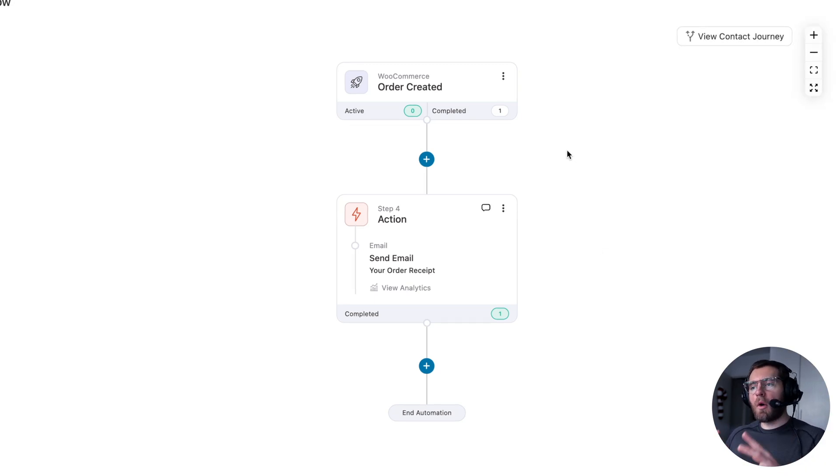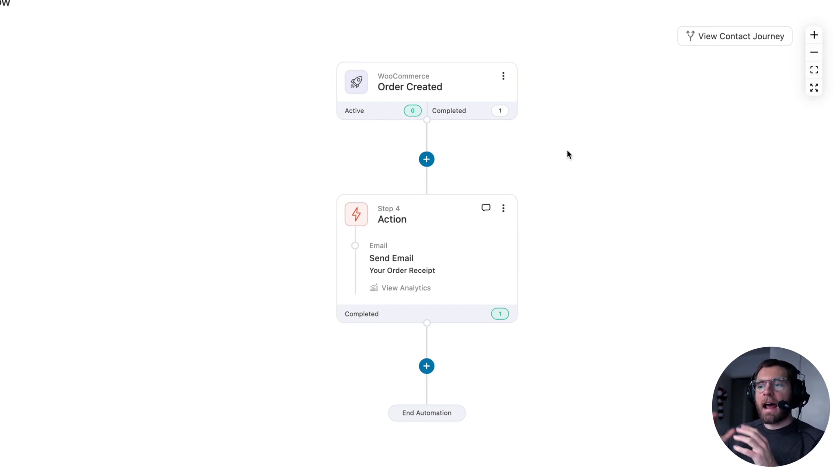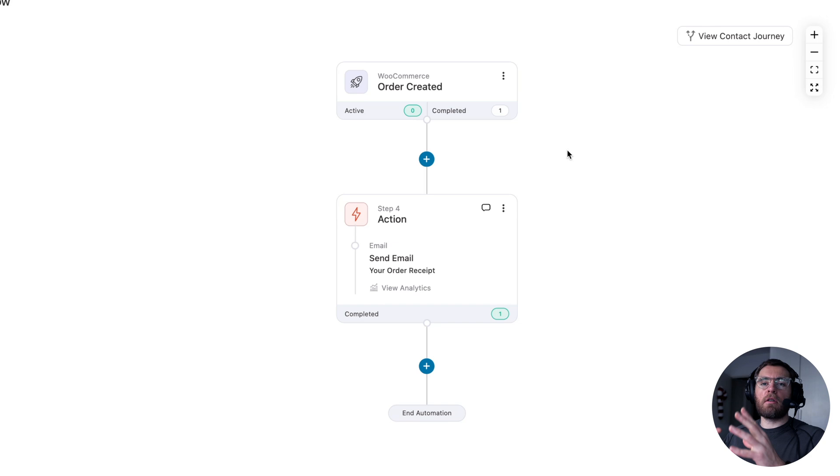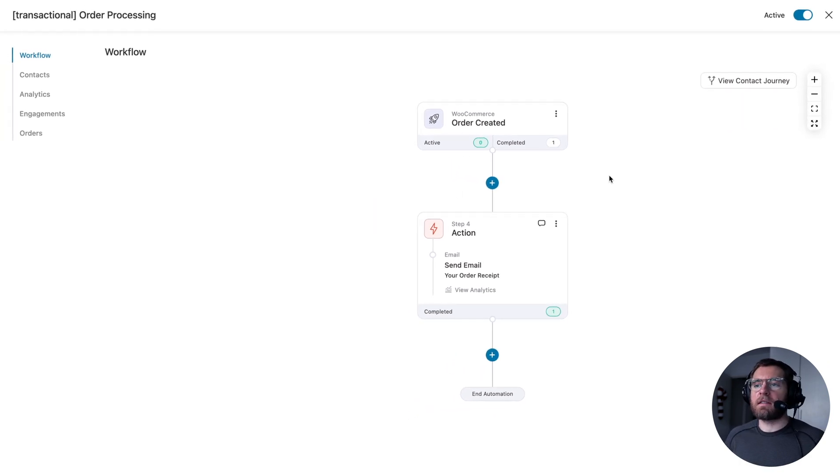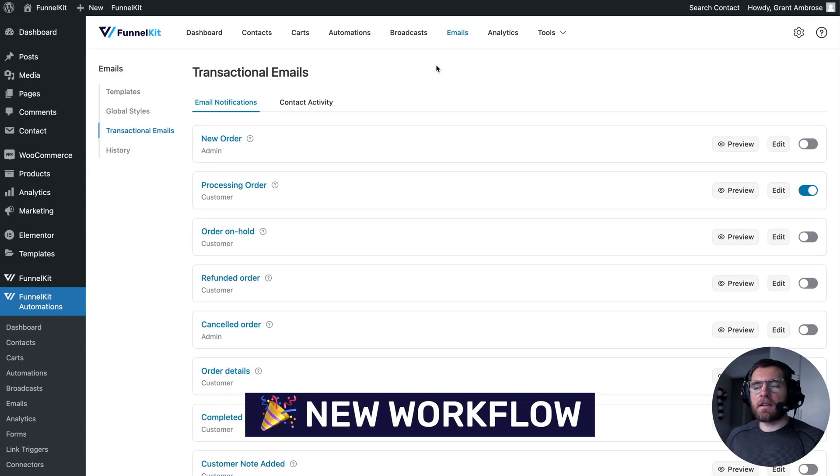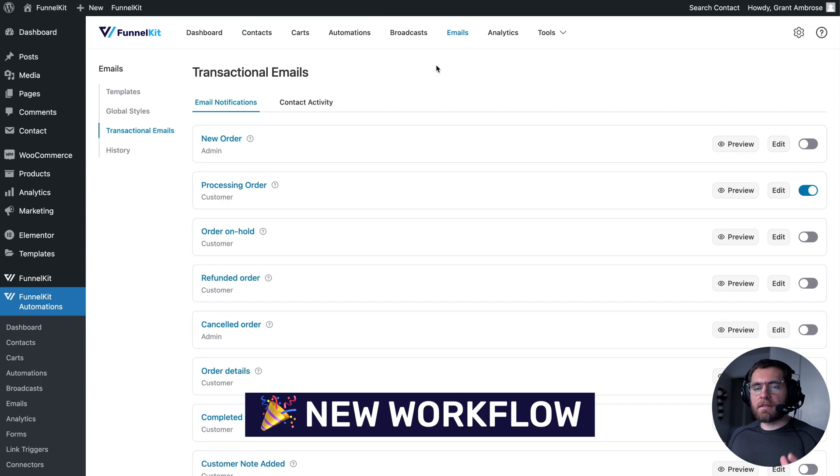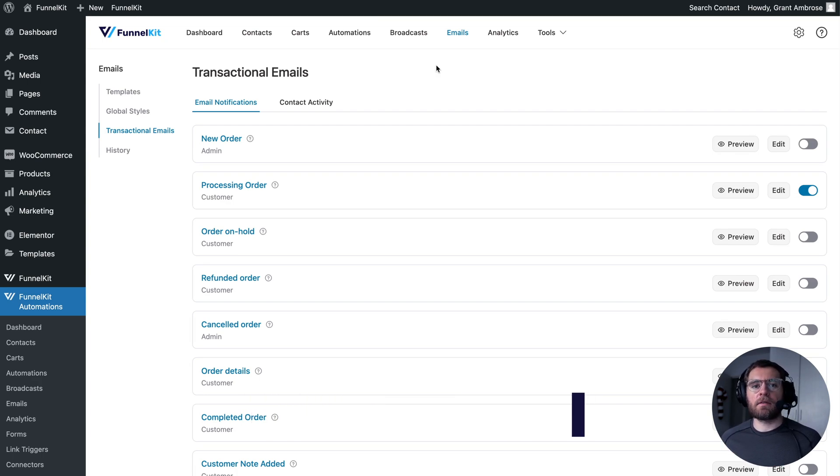So instead of having you go out and create different automations for all of those WooCommerce emails and having those automations mixed with your abandoned cart automations and your welcome series automations, now you have a separate interface to configure all these transactional emails that is much quicker and easier to set up and manage.